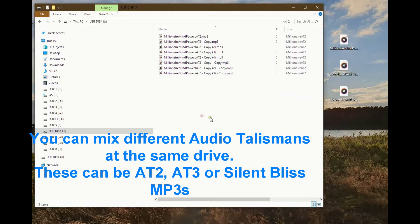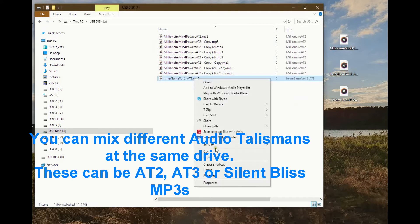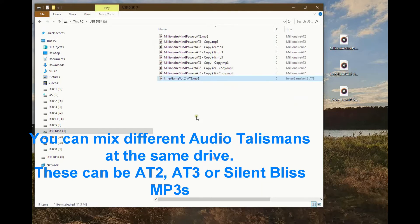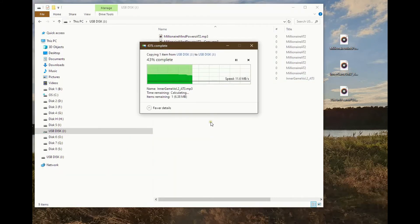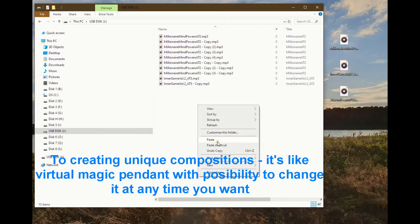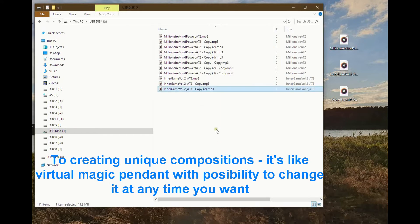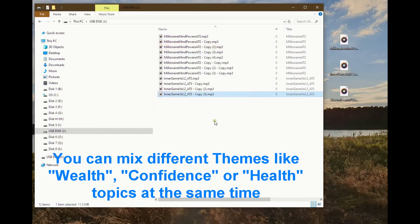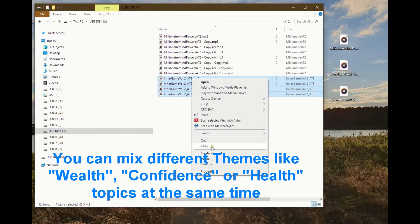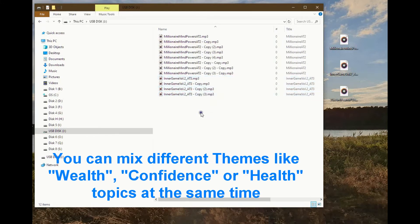You can mix different audio talismans on the same drive. These can be AT2, AT3, or Silent Bliss MP3s. Creating unique compositions is like a Virtual Magic Pendant with the possibility to change it any time you want. You can mix different themes like wealth, confidence, or health topics at the same time.